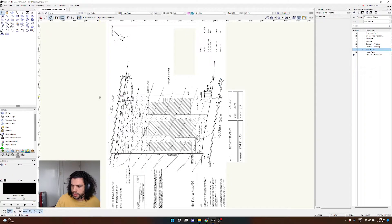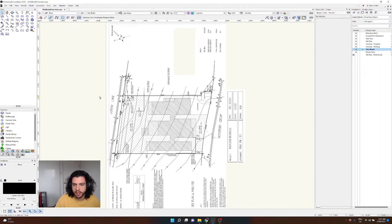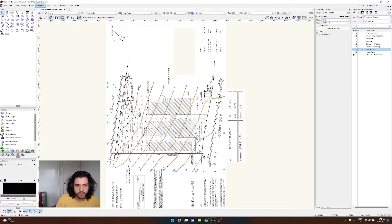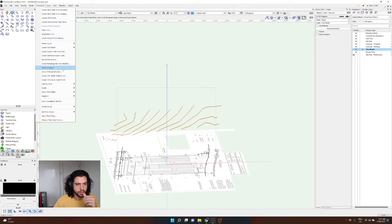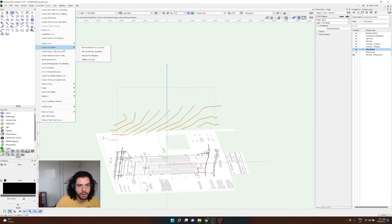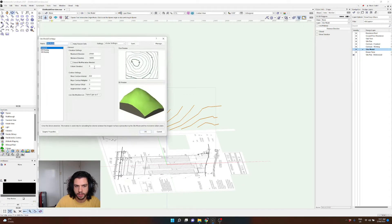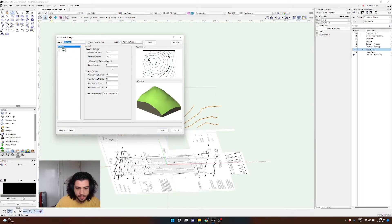To paste in place, it's Ctrl+Alt+V — or Option+Command+V on Mac — which pastes exactly where it was copied from so you don't have to worry about alignment. Now that I've got this on my site model layer, I'll select them all and go to Landmark > Create Site Model > Site Model from Source Data. These 3D polys are the source data the program will use to create the site model.